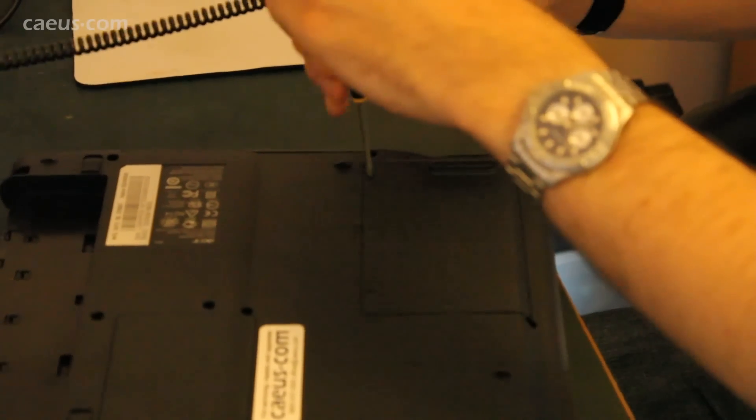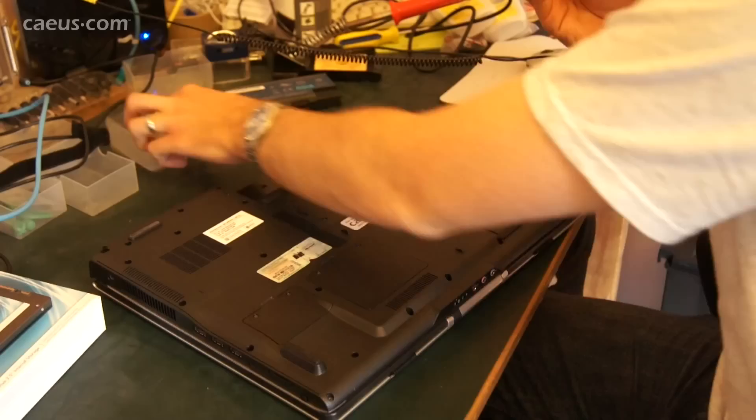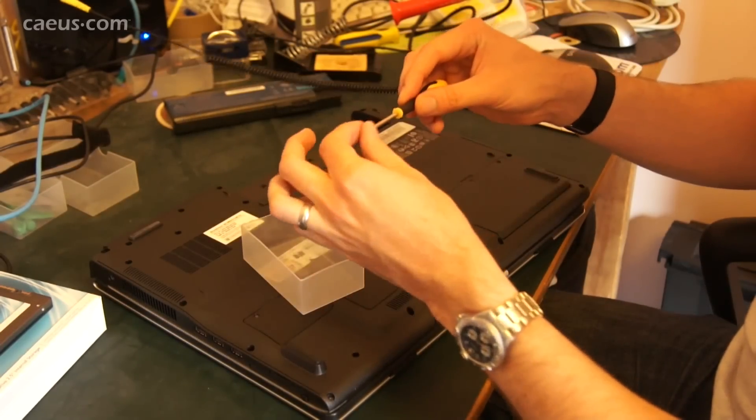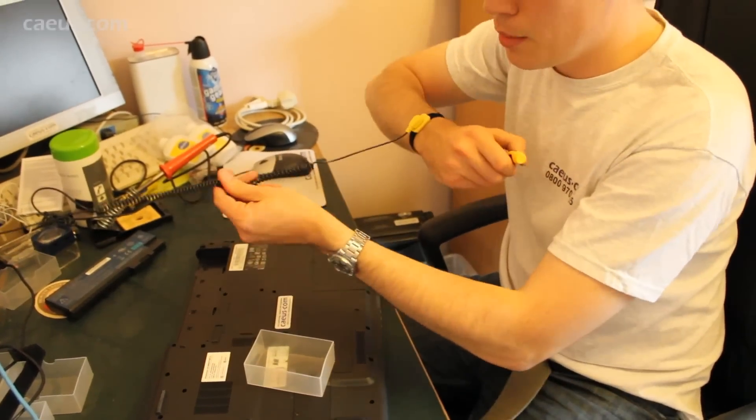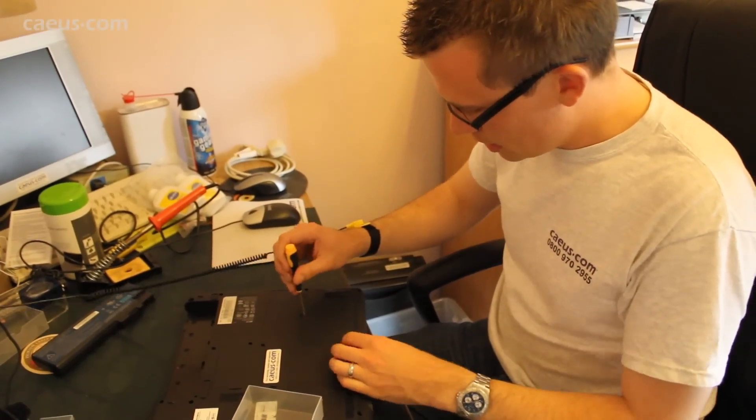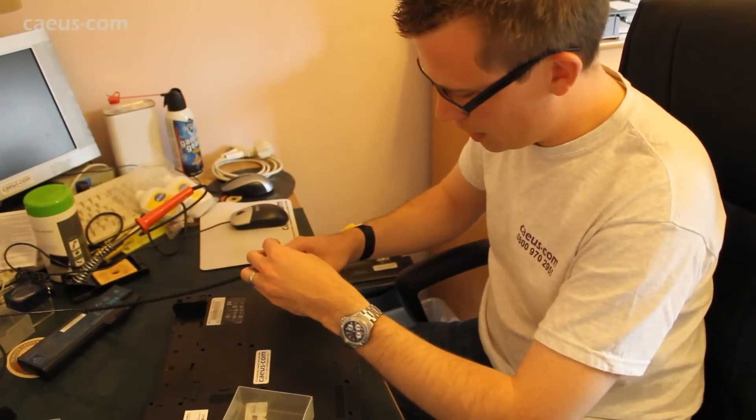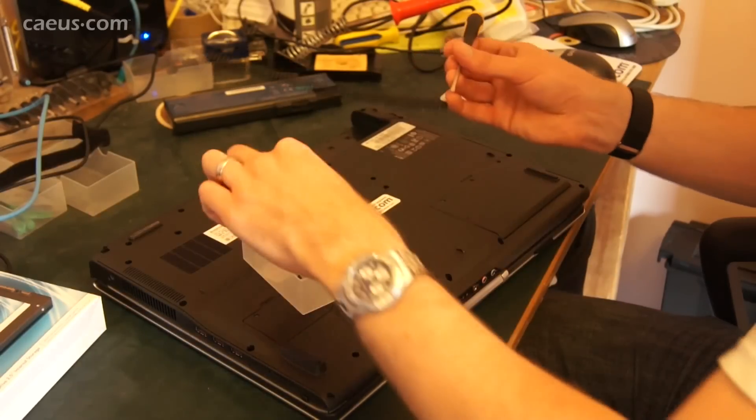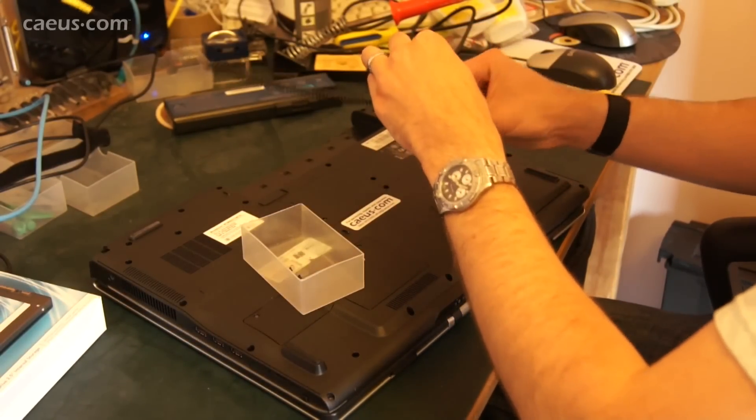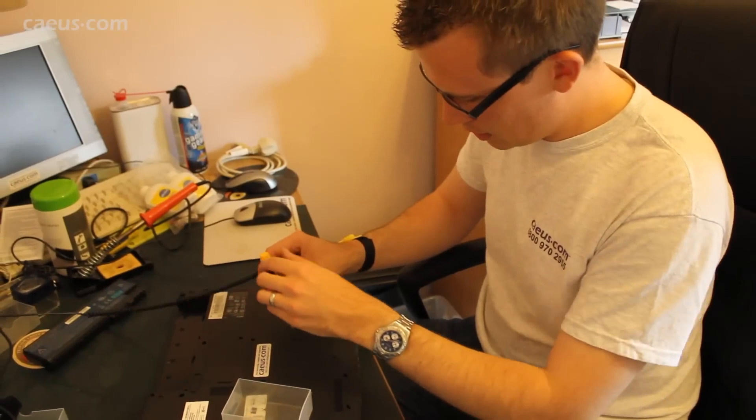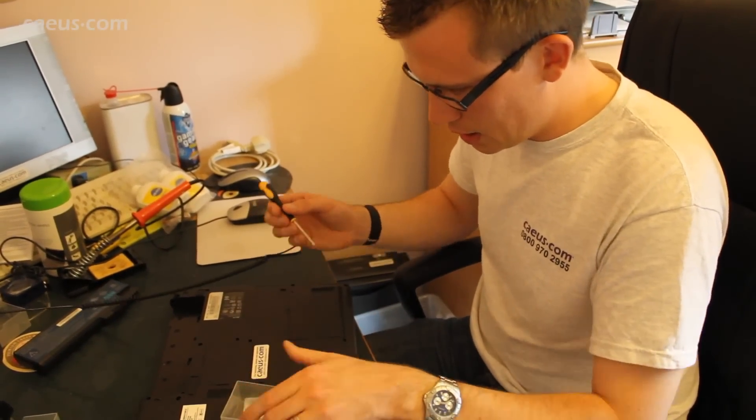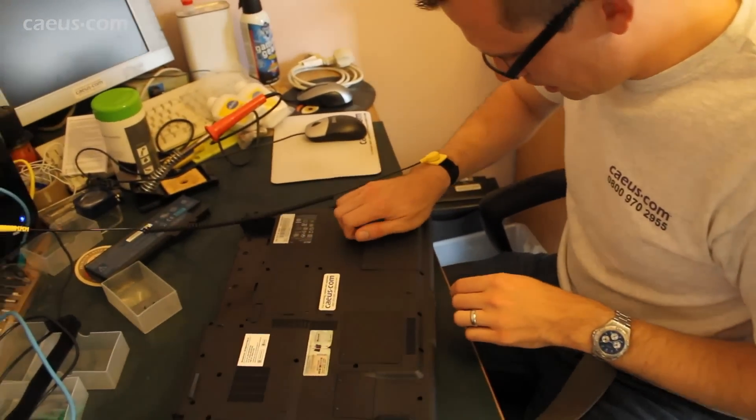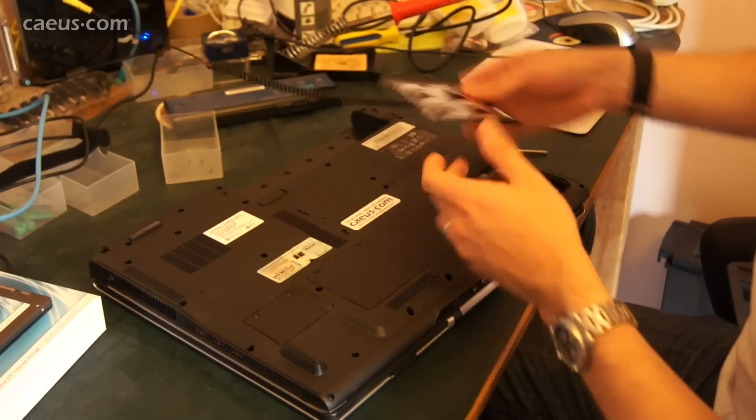Now it's always handy whenever you're taking apart anything to keep hold of the screws. I've got these little boxes, pop the screw in there, can't lose it then. Notice I'm still wired in so I'm earthed, so any static on my body is not going to harm the laptop or the hard drive. So open this up, get all the screws out, and take that away.